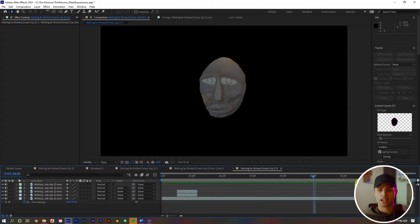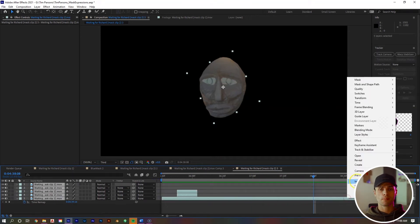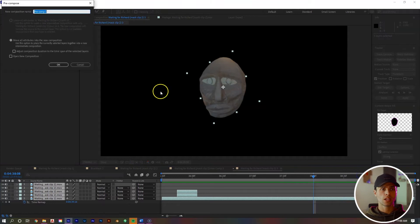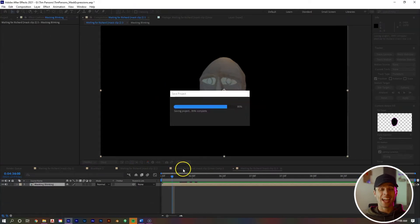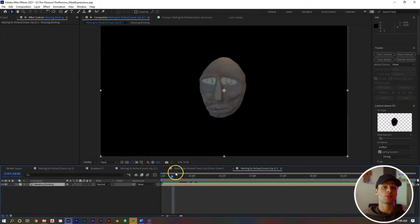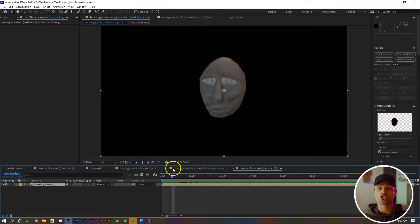Next we want to select all these layers, right mouse click, pre-compose. Let's name it mask blinking. And now it is time to puppet tool the bonanzas out of our shot.